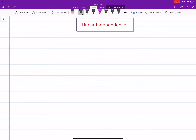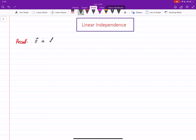In this video we will learn about the notion of linear independence and linear dependence of a set of vectors, and we will see how this notion is related to solving a system of linear equations. Let me start with recalling that the zero vector is always a linear combination of any given set of vectors.